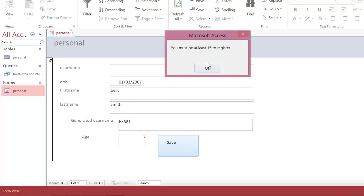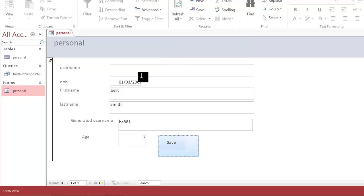Click on save. You must be at least 15 to register, notice it's giving you a different error message this time.